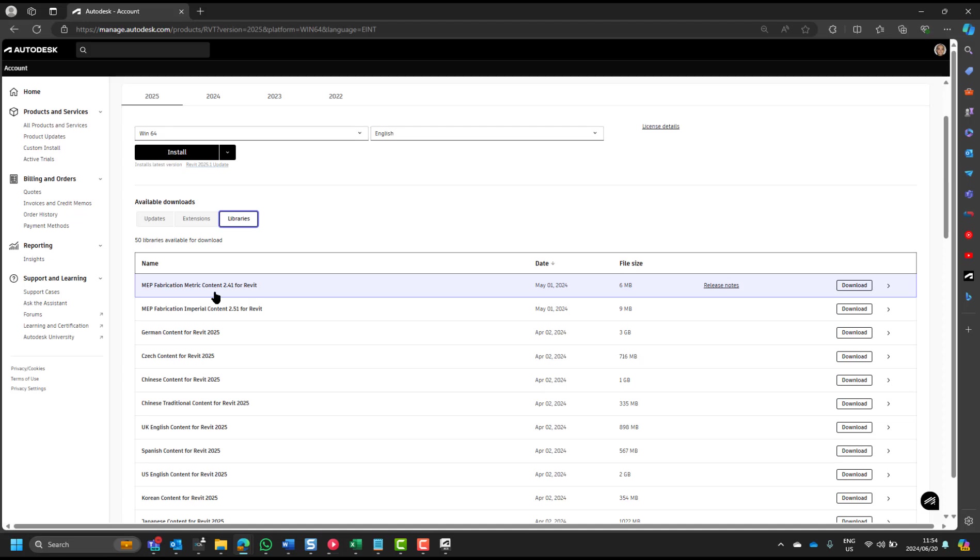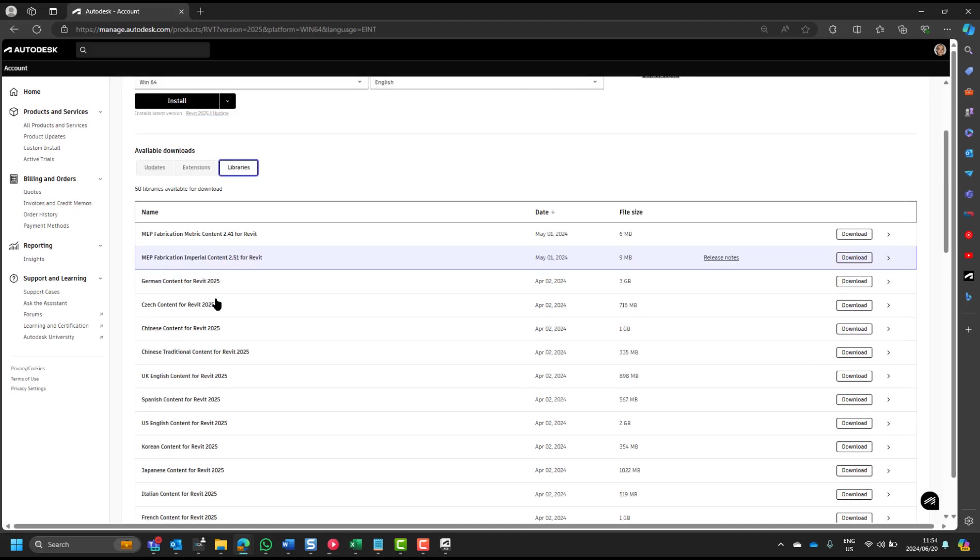If you wanted to roll this out across your organisation, and you don't want to transfer these large files, and you just want the guys to download it, you can also say, here's the UK content for Revit 2025. Now, that's what we in South Africa normally use, because we're sort of more closely related to the UK way of doing things.